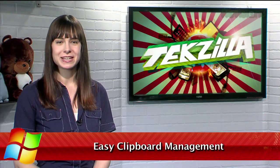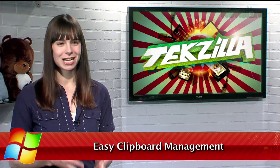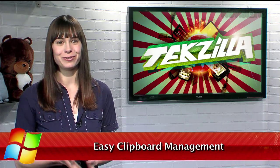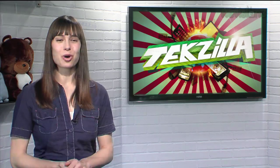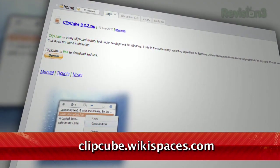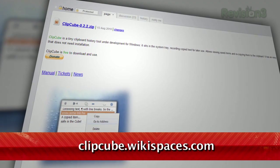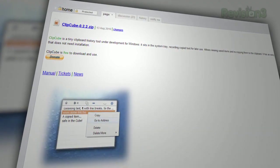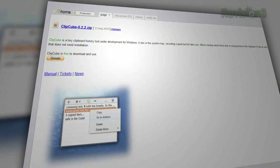Do you find yourself losing track of the text that you've copied and pasted? Maybe you forgot to paste a vital phone number before you copied something else on top of it? Worry no more thanks to Clipcube. Available at clipcube.wikispaces.com, it's a tiny self-contained application that needs no installation. Just run the app and you'll see the icon in your system tray.